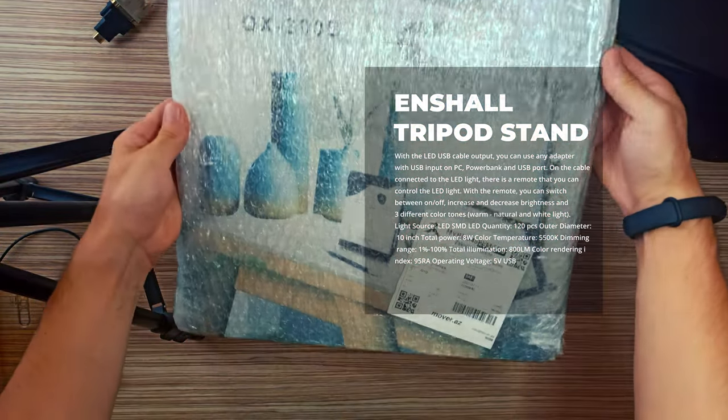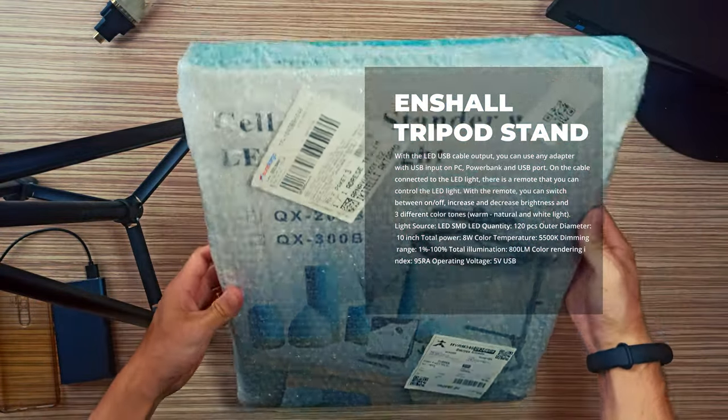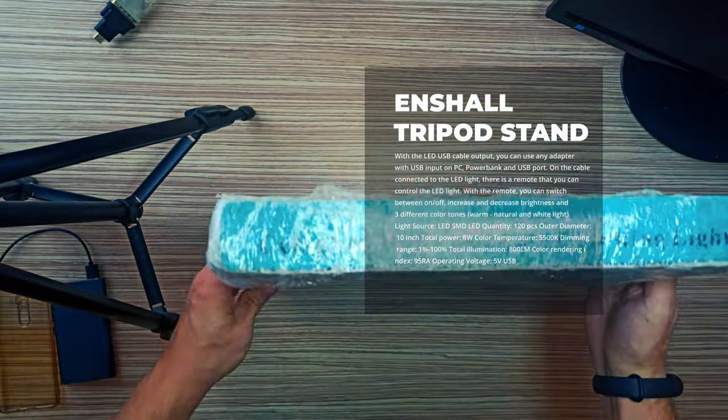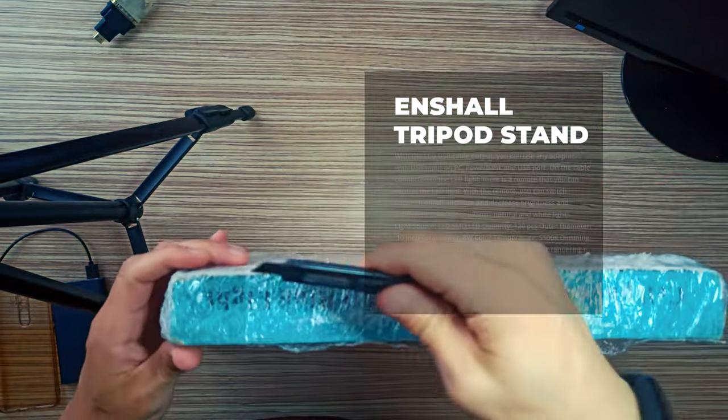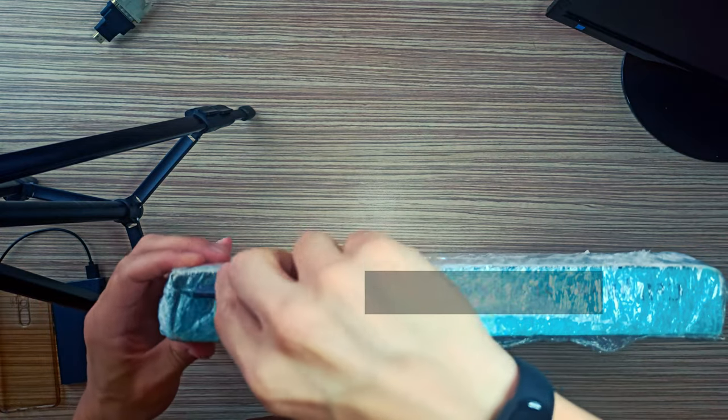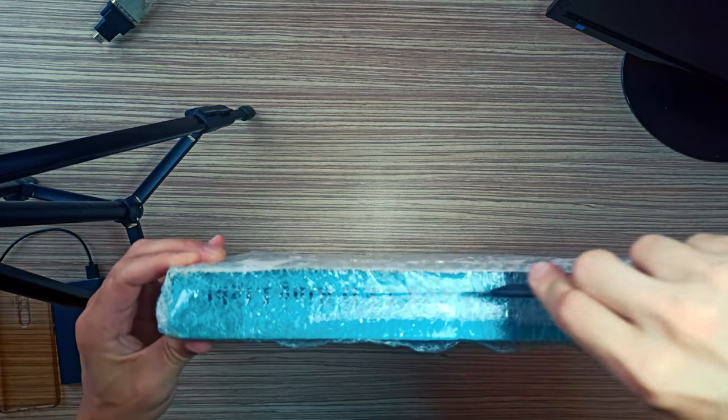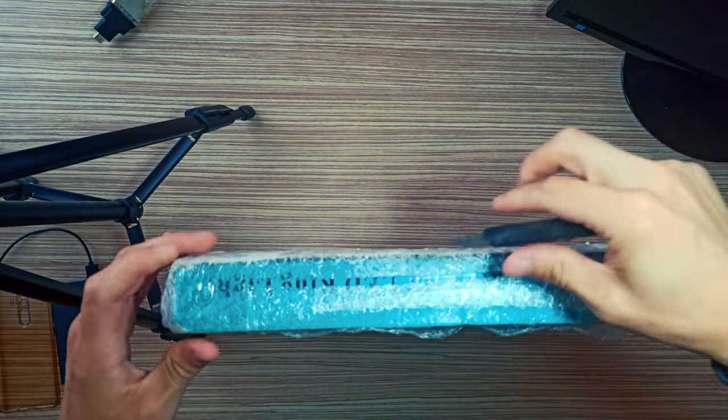Enshall professional 10-inch working desk light table for product shooting. LED lighted phone tripod stand.